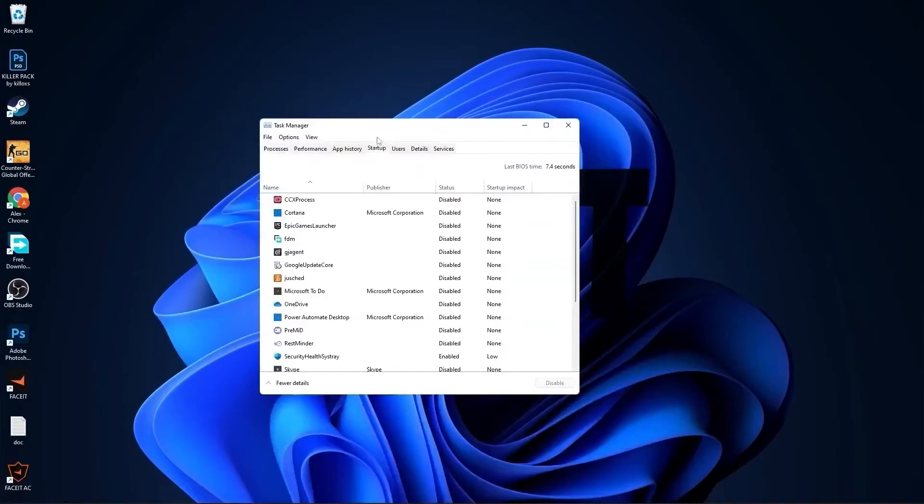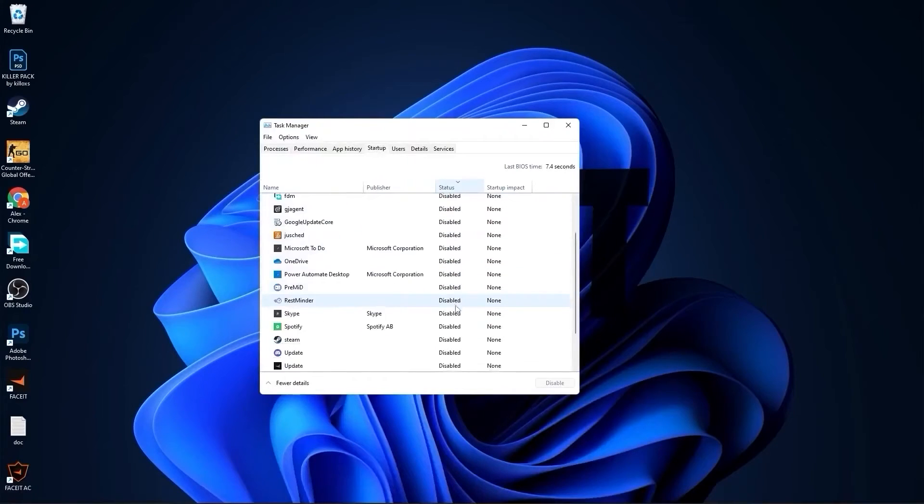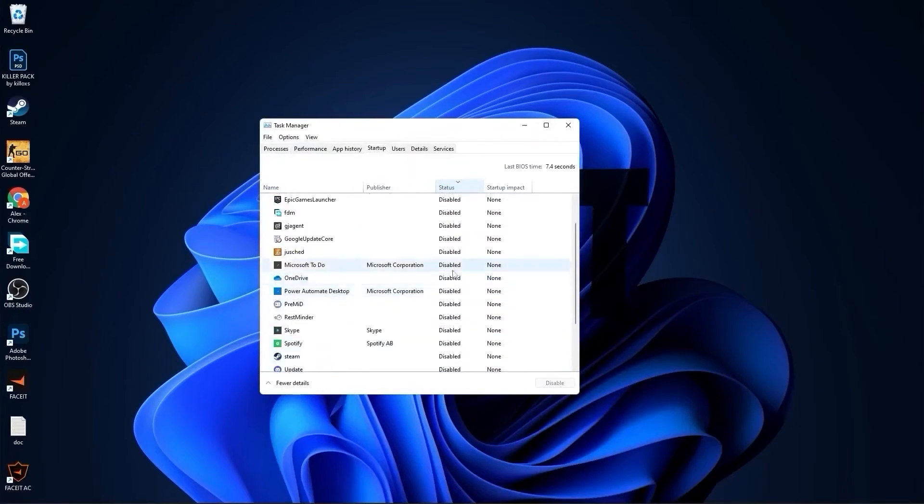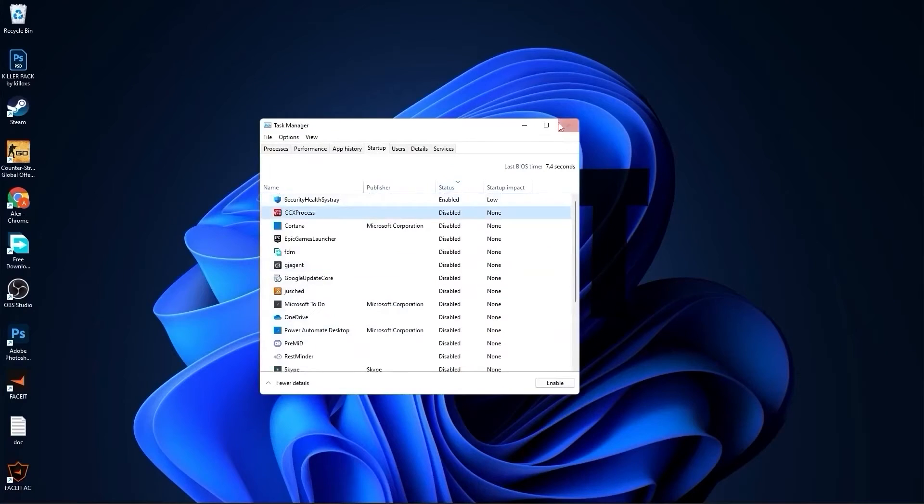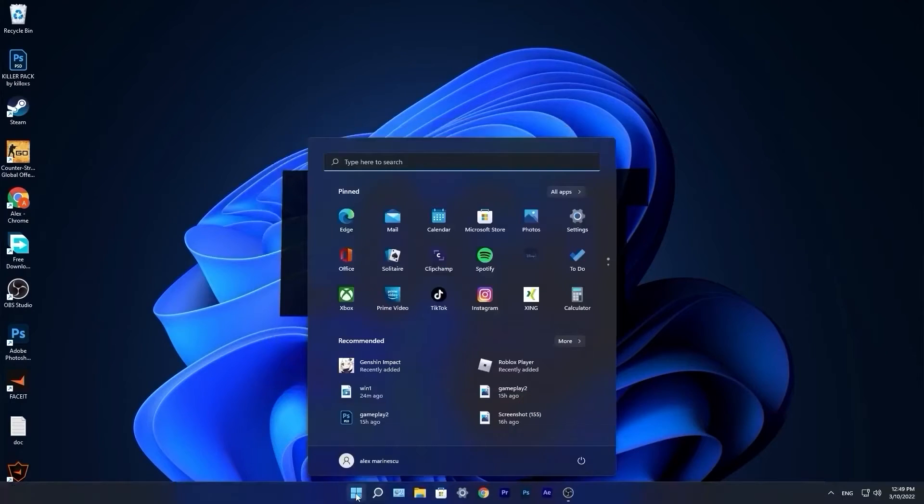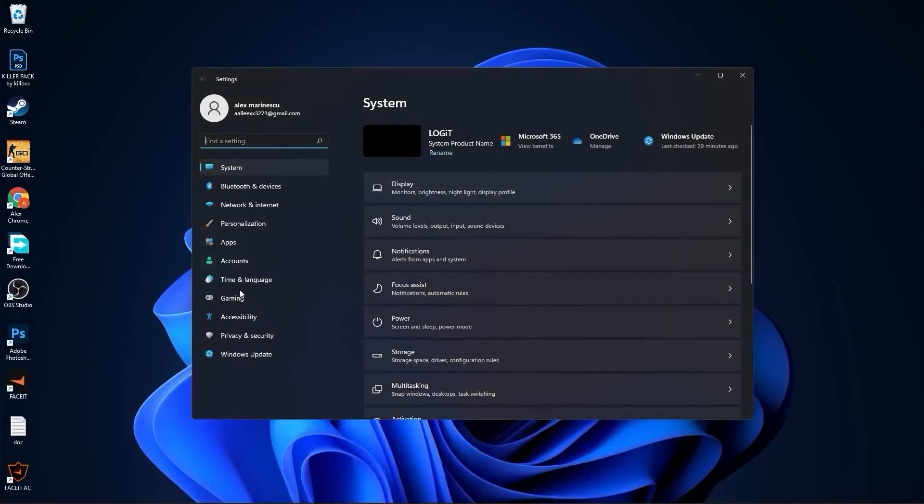Close this page. Go down here to the search bar, type task, press on Task Manager. Here you have to go to startup. Here you have to disable all the applications you don't want to run in the background when your computer starts. Then close the page, go to the start menu, then go to settings.